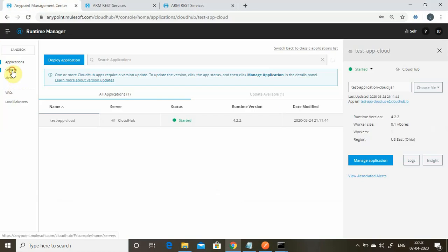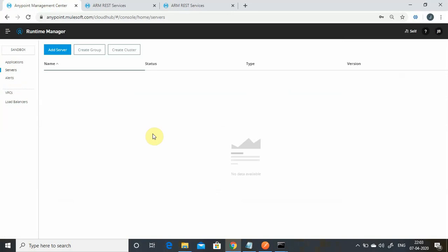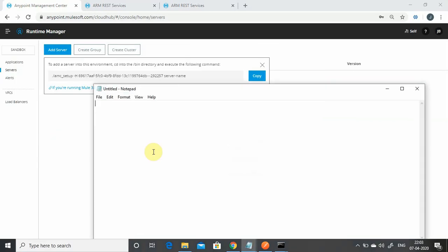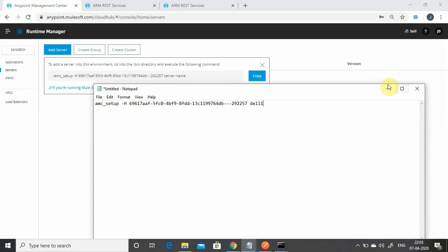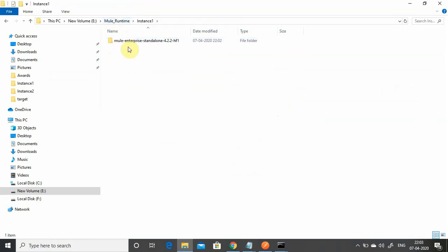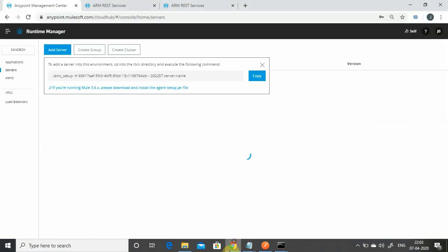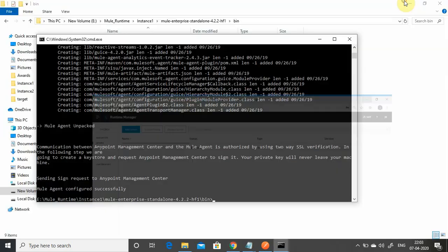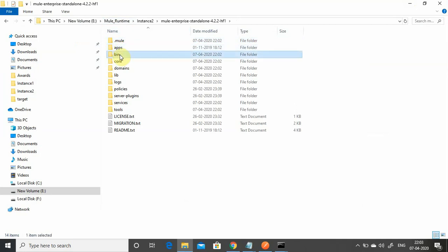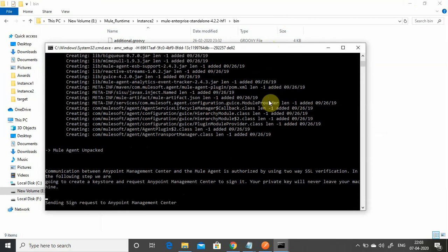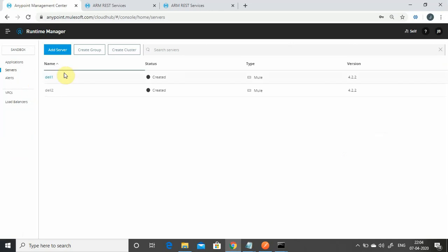Now I can log into Anypoint Platform, go to Servers, and add the servers so that my control plane registers in CloudHub on Anypoint Platform. Using the 'add server' command, copy it, go to Notepad, paste it, and remove the dot-slash since we are on Windows. Name it 'del1', then go to the bin folder of instance one and paste the command. For instance two, paste it again and change 'del1' to 'del2' — it must be unique. Now you should see both 'del1' and 'del2' servers.